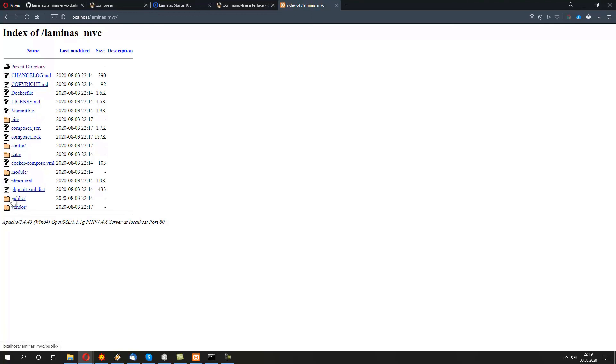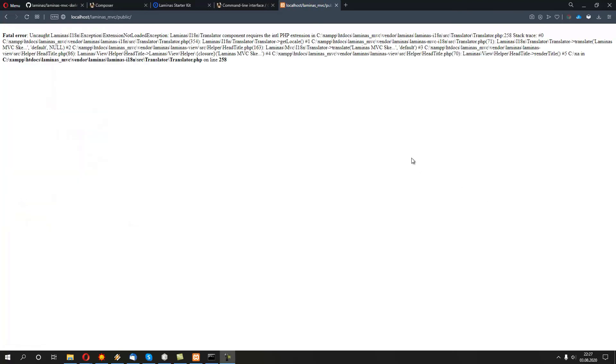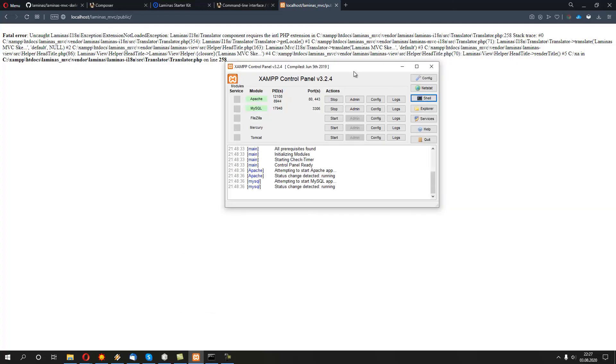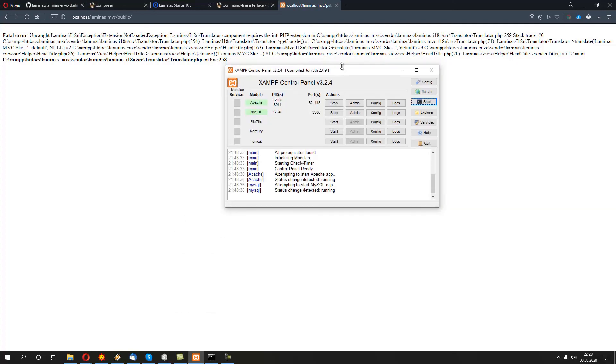In the public folder, we're going to have a first index.php file, which is, in fact, a front controller. It deals with every request of the application. If we're going to click on public, because we've selected all the packages from Laminas, we're actually seeing an exception of unable to load an intl extension in PHP. This is because we have XAMPP running limited extensions.